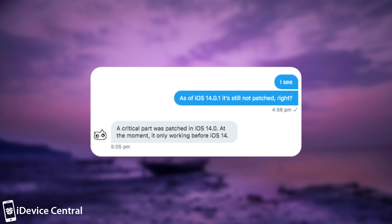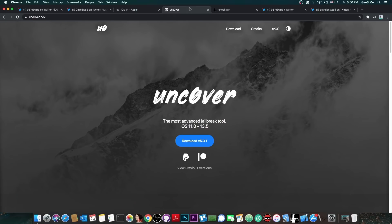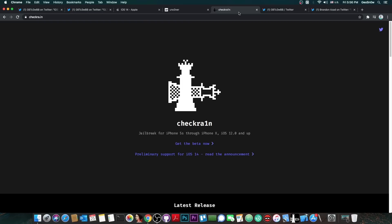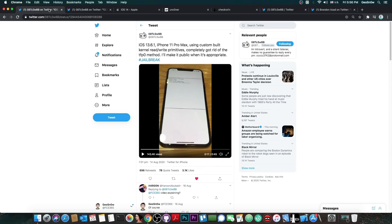Anyways, finally I asked them if this works as of iOS 14.0.1, and they said: A critical part was patched in iOS 14.0. At the moment, it only works before 14.0. So basically, if you want to jailbreak with Unc0ver any time soon, definitely stay out of iOS 14.0. If you want to jailbreak with iOS 14 and you have an A9 or A9X device or lower, checkra1n already works. Other than that, do not update.